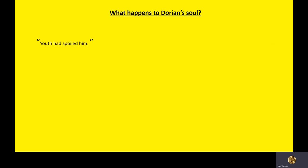So yes, youth had spoiled him by the end of the novel. That's the idea that living as if he's a young man has destroyed his reputation. That hedonistic lifestyle has caused some social embarrassment and disgrace and guilt as well. He tarnished himself. So he feels as if he has, he could have been better. When we meet him now, he is going to be, yeah, he's going, he's carrying a lot of regrets. He felt a longing for the unstained purity of his boyhood. I had a star, which means I need to look at something else.